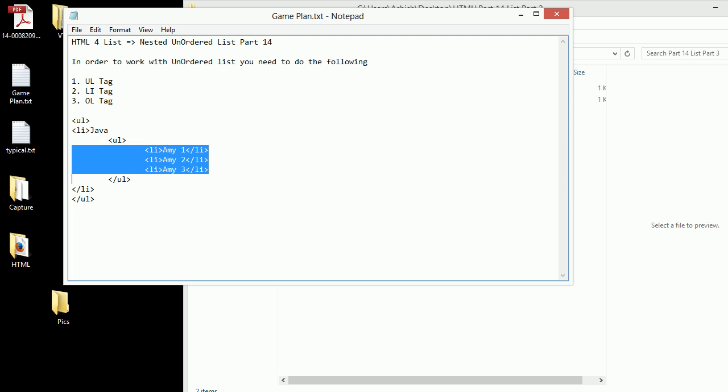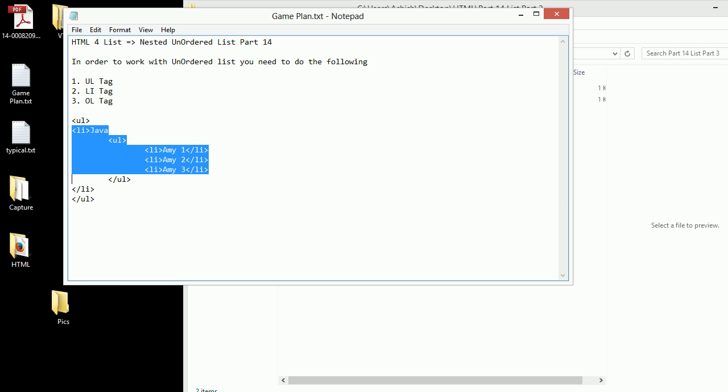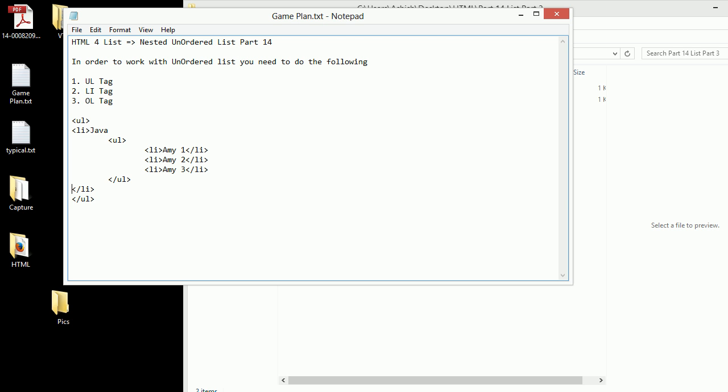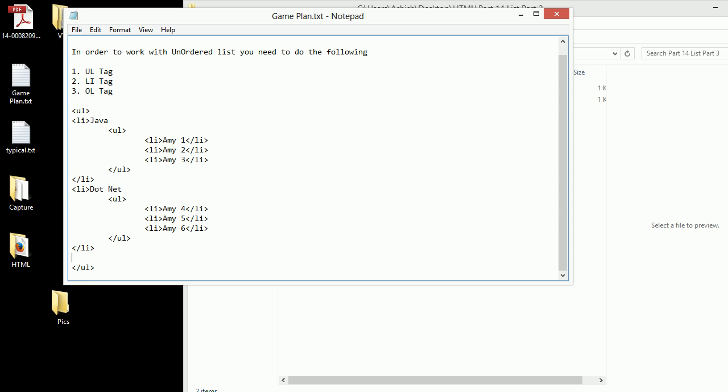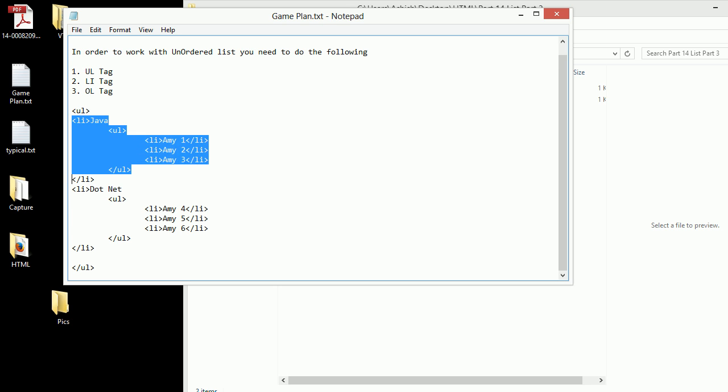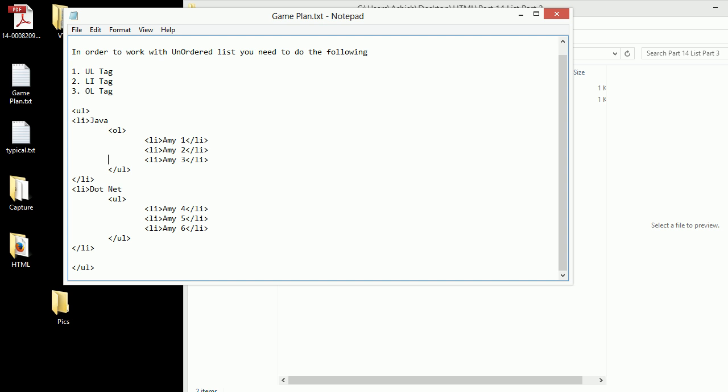I can repeat the same structure. This is Java, this is dotnet. Amy four, five and six. This is a bit of nested structure. Plus it is not mandatory that you keep UL here, you can do the mix and match.